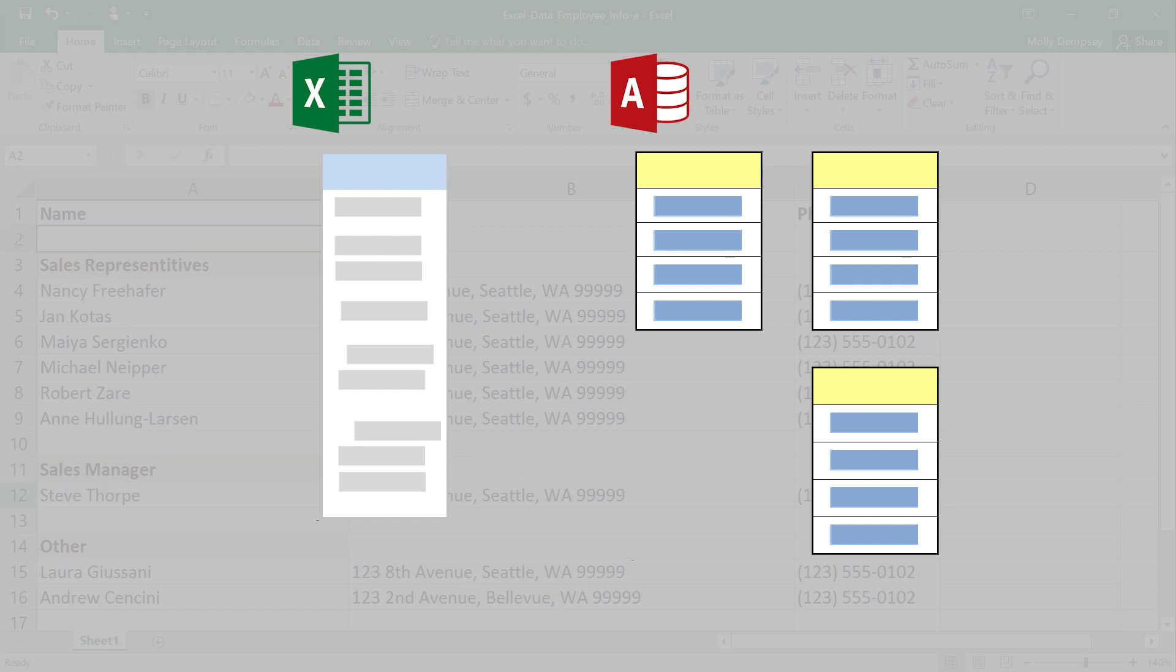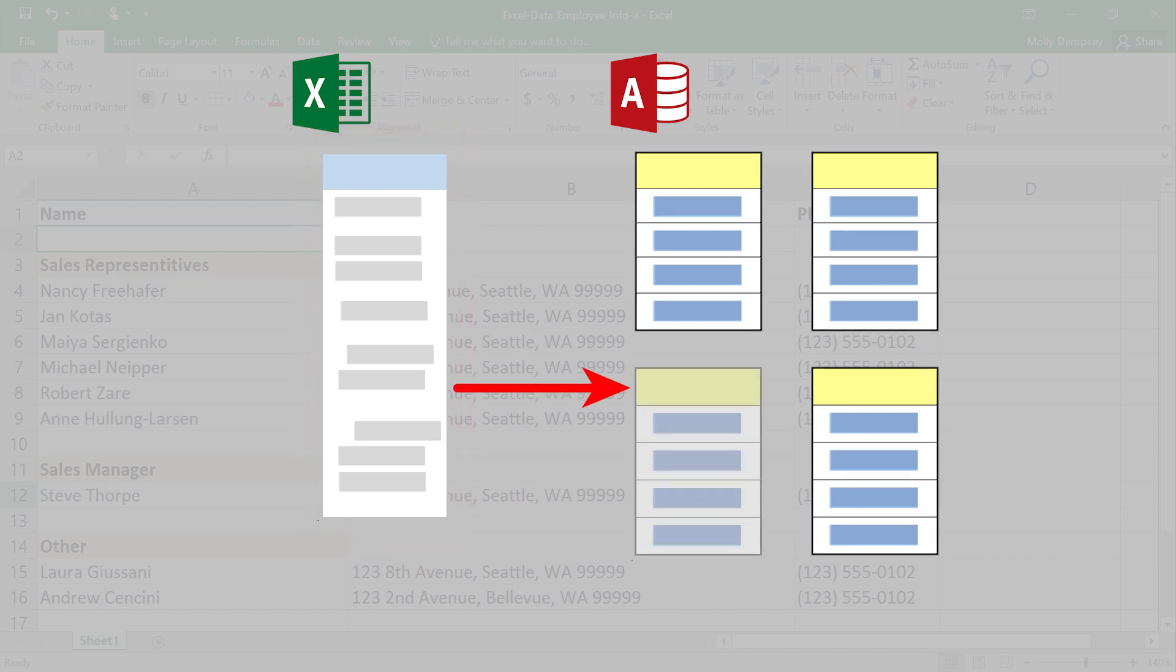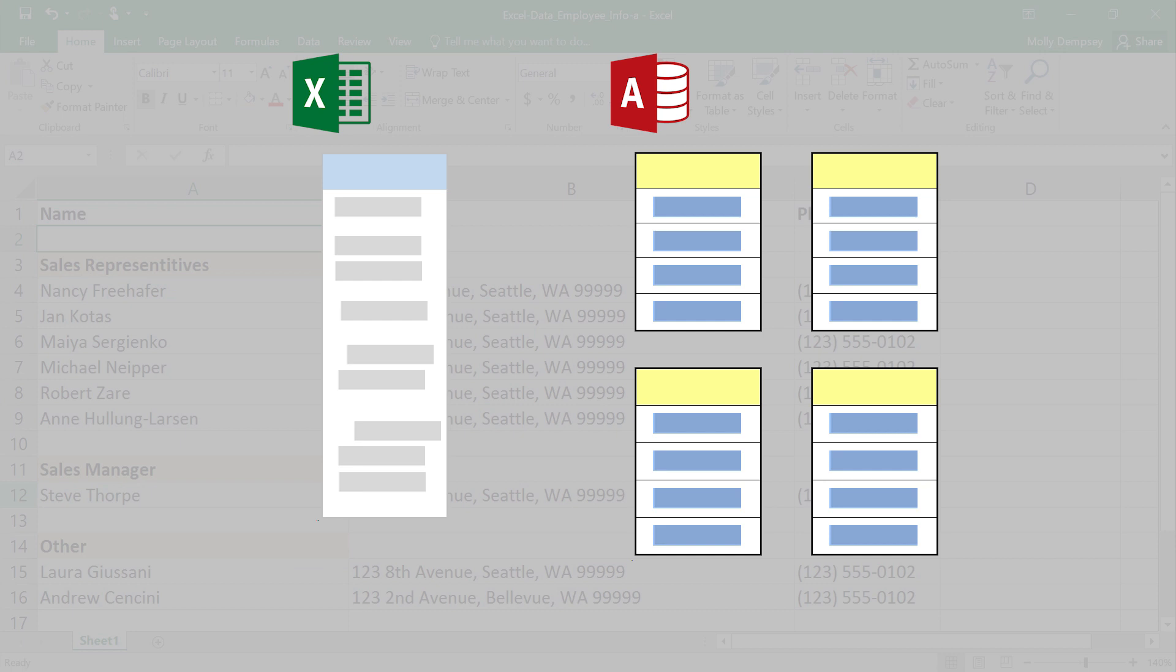One way is to just copy and paste the Excel data into Access, either into an existing table or into a new one. Here's how to do it.